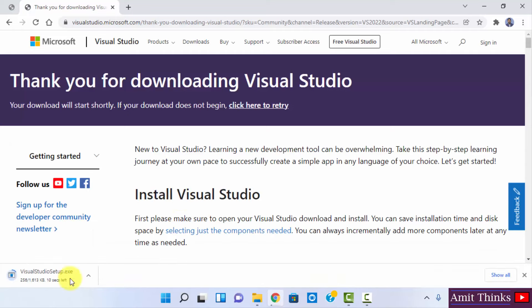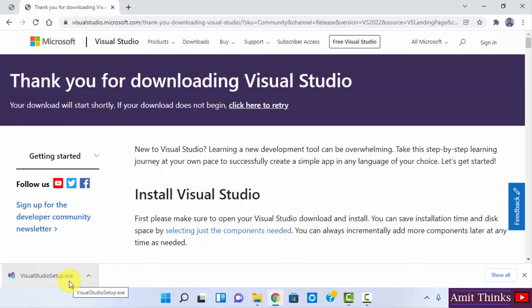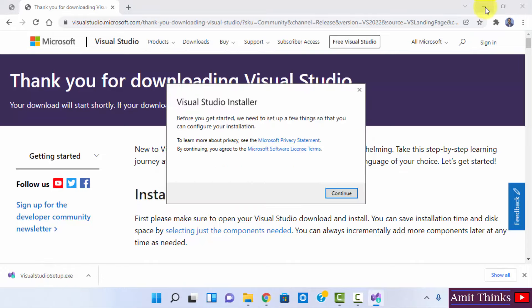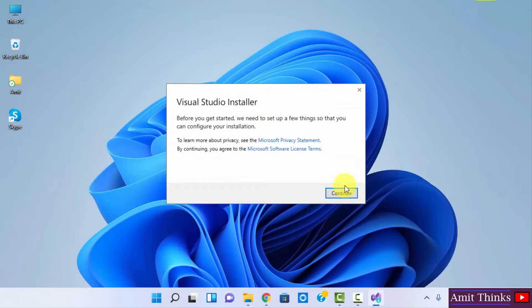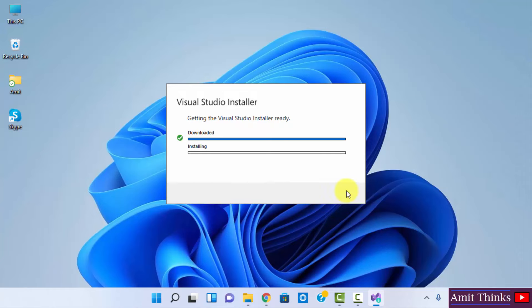Now you can see the installer downloaded. Now we will double-click on it to install. Minimize this. Click on Continue. So it is downloading, then it will install.